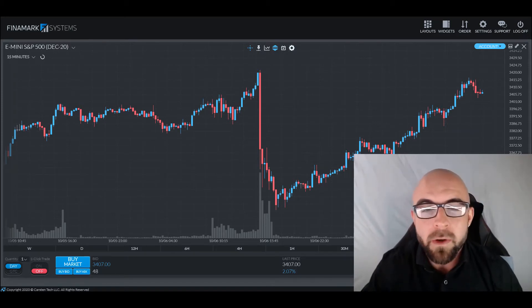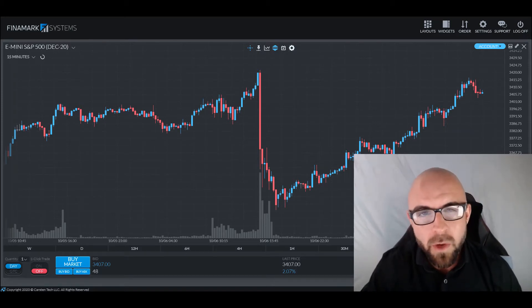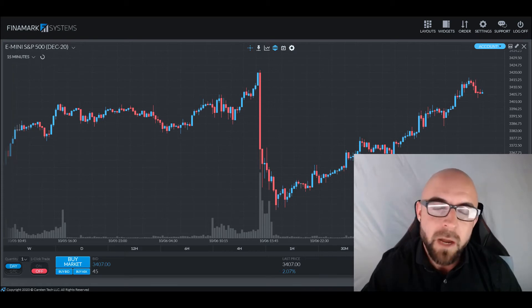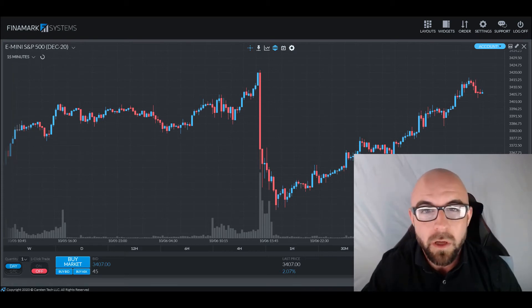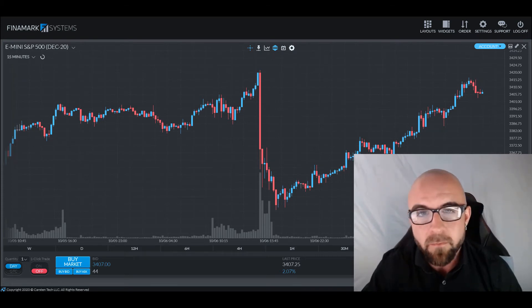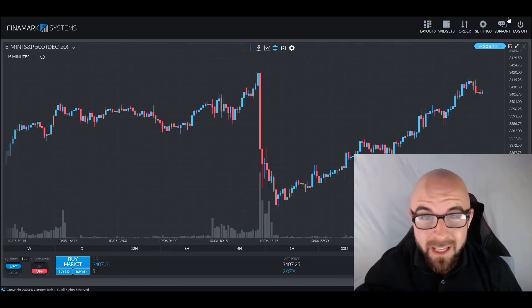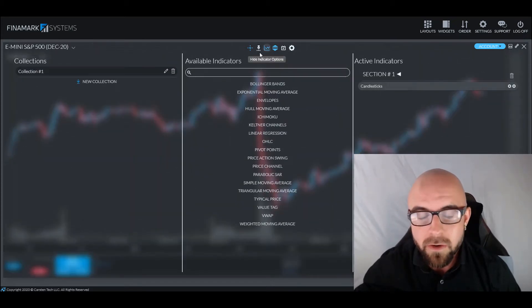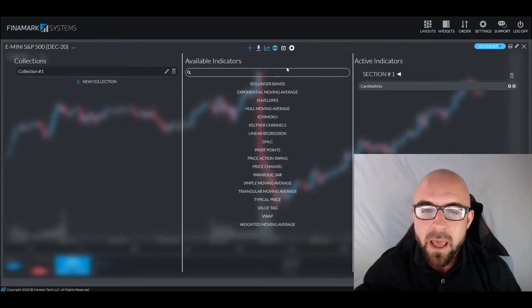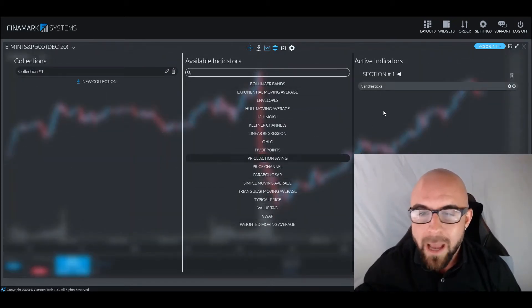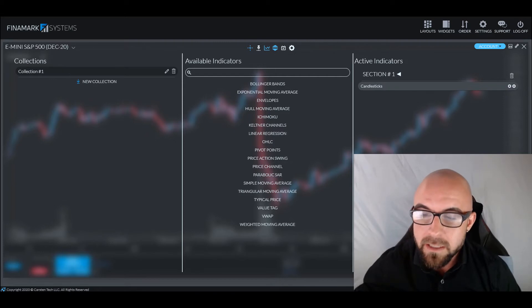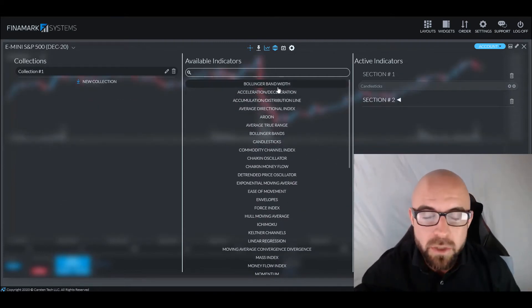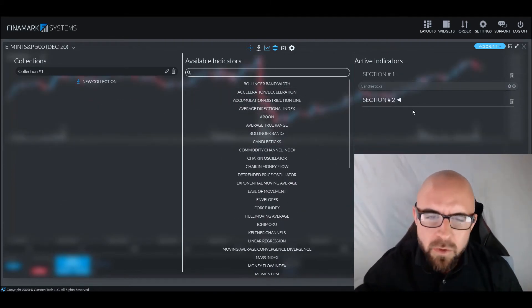Before we get going any further, let's show you how you can apply it to your charts on the Finamark platform so you can follow along the entire time. In order to do so, we're going to click the top center show indicators options button, and then we're going to add a new section. It is not an indicator that overlays price directly, so we've got to add a new section.